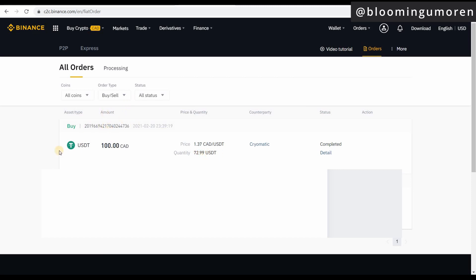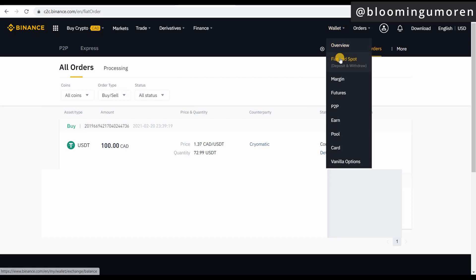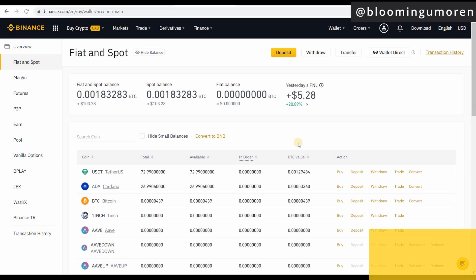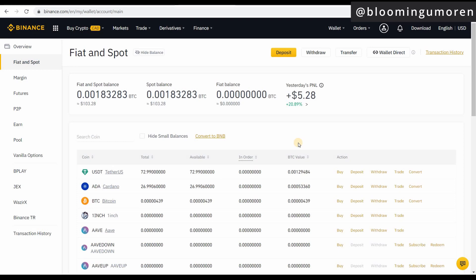This is a very easy process — nothing complex about it. Once you're ready to buy, just go to your Fiat and Spot wallet. That's the easiest way to transfer your Canadian dollars into your Binance Canada account. Within minutes you can literally fund your account. If you have any questions, please leave them in the comments below — I read all your comments and I'll be happy to answer them. See you in the next class!